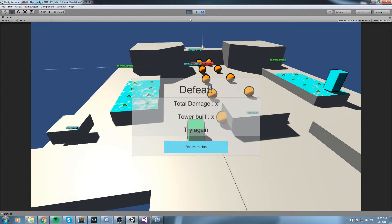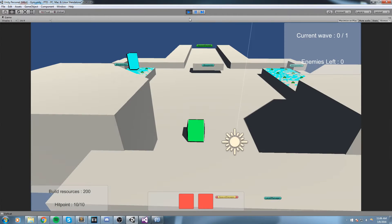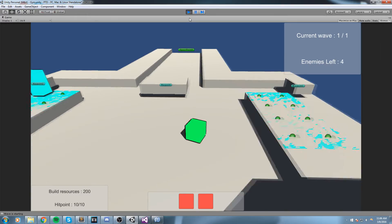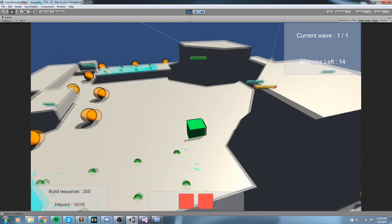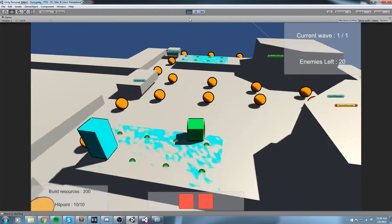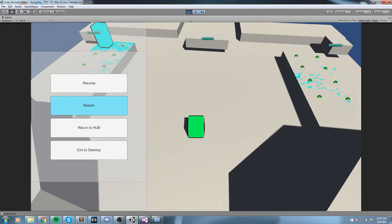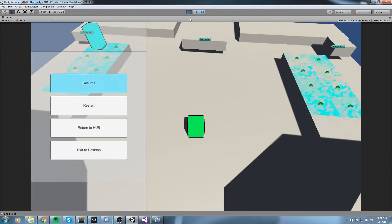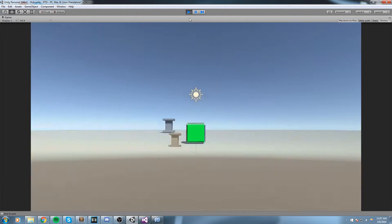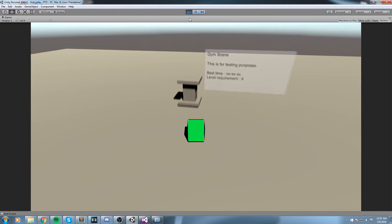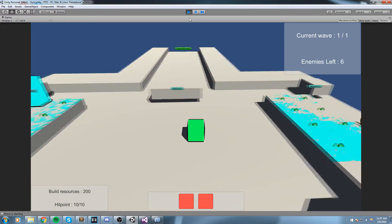Welcome back to a third person tower defense game tutorial. In this episode we are going to code a selection inside the game menu so we can navigate through it without a mouse or keyboard. As you can tell, everything works fine - I'm not touching the keyboard or mouse at all, this is all done using the controller. Let's get started.